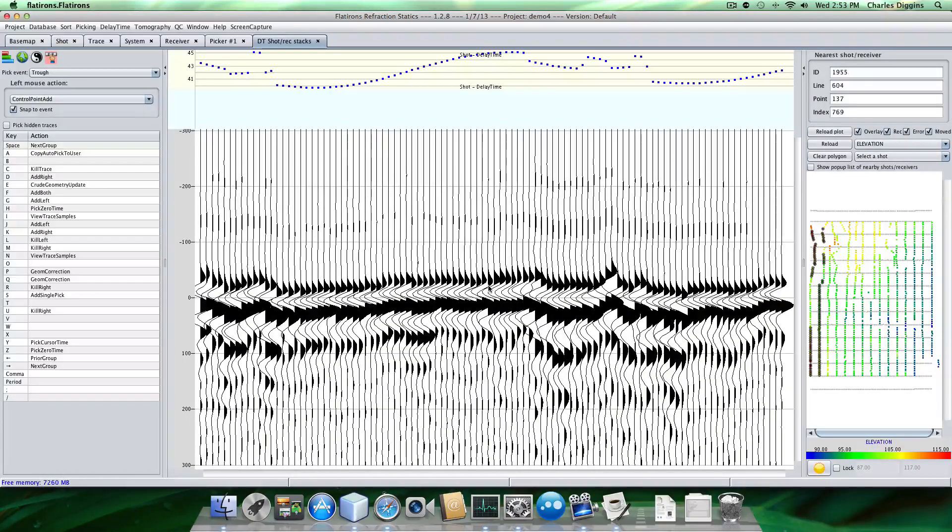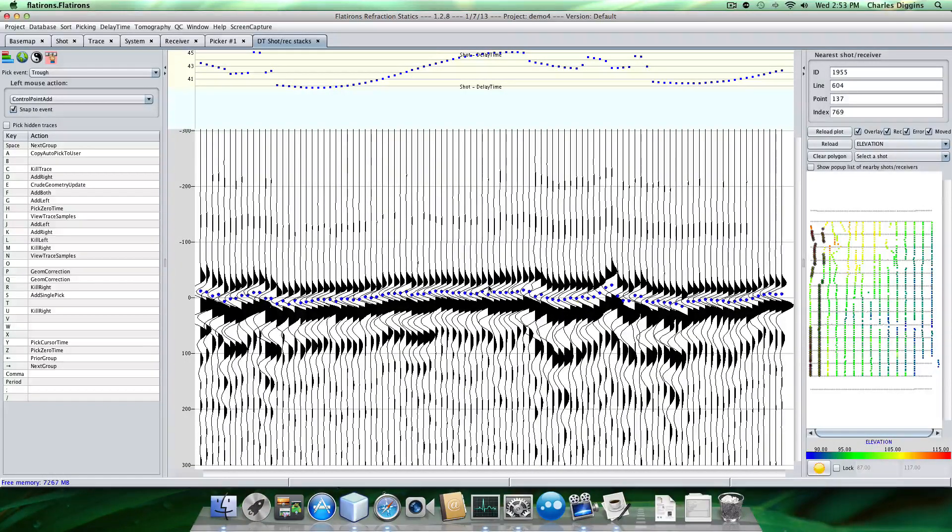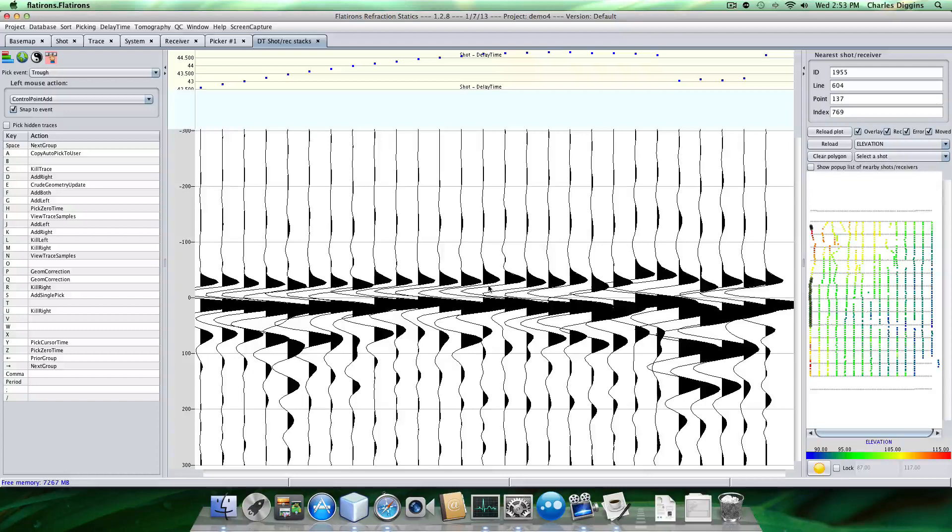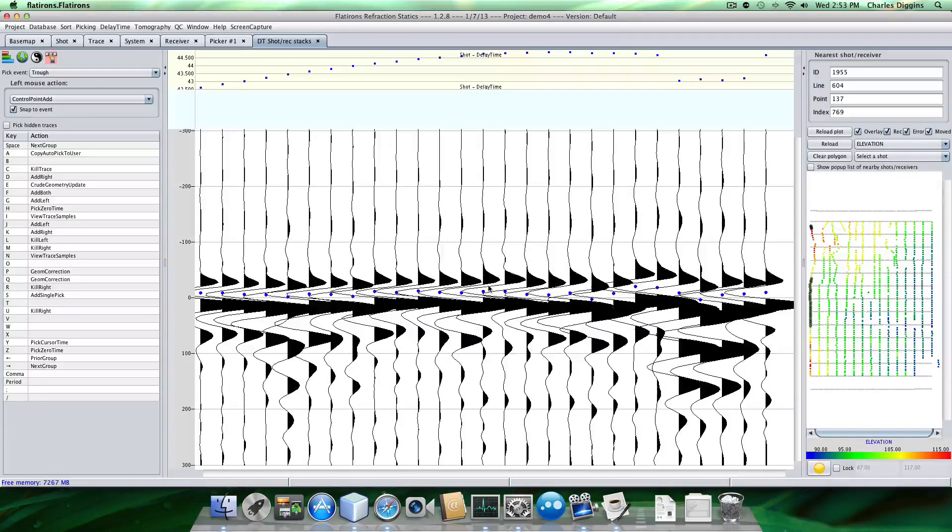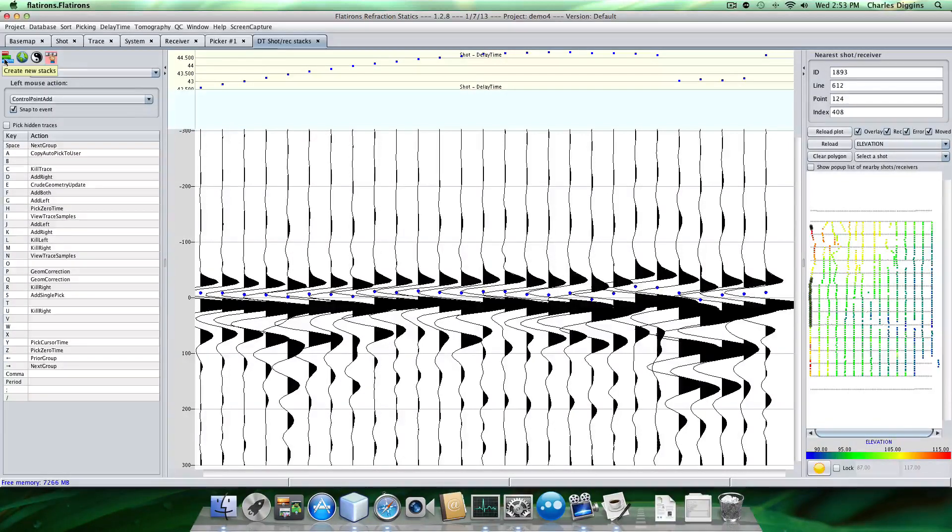One more, perhaps maybe two more. And one more. Okay. So that does it. Now let's look at the receivers.